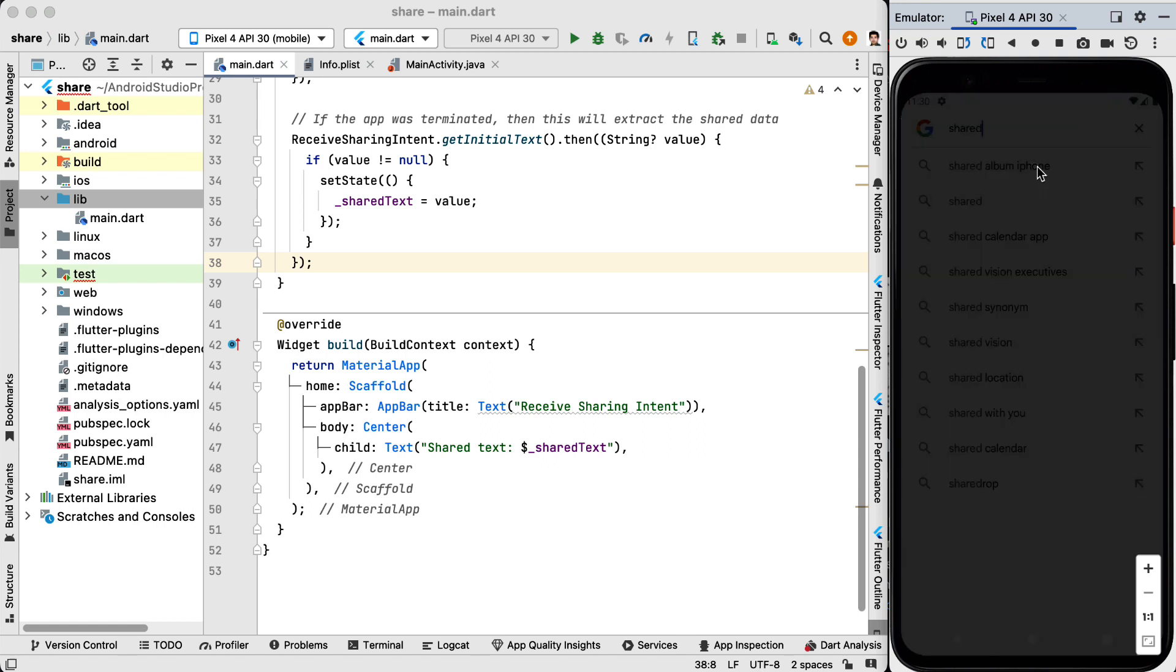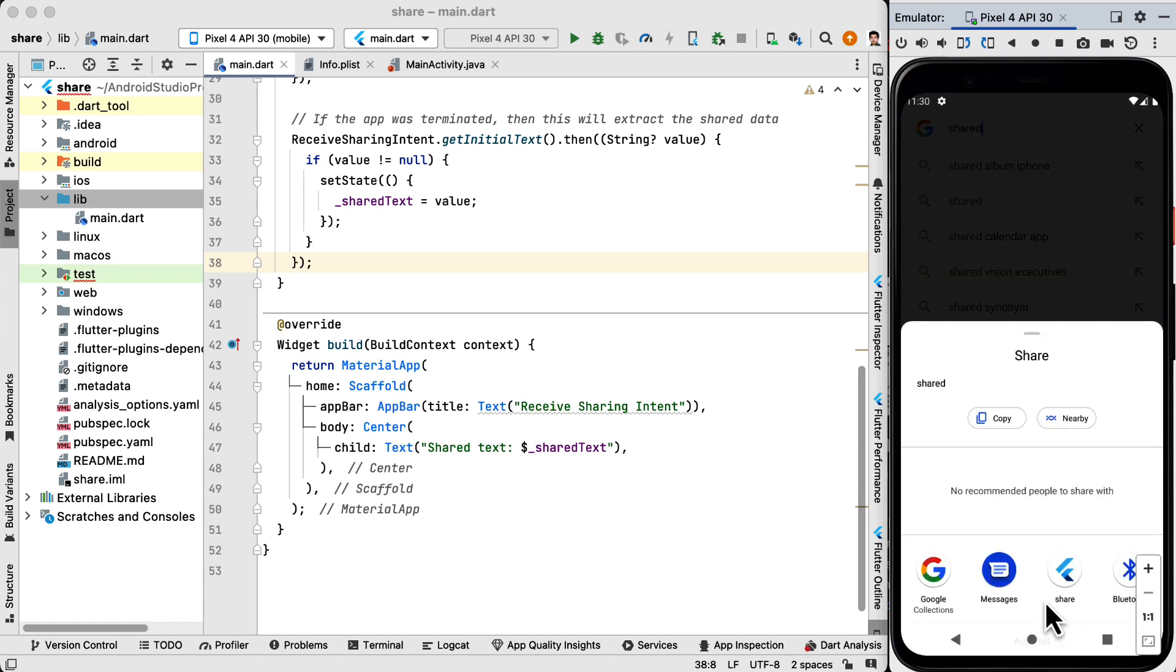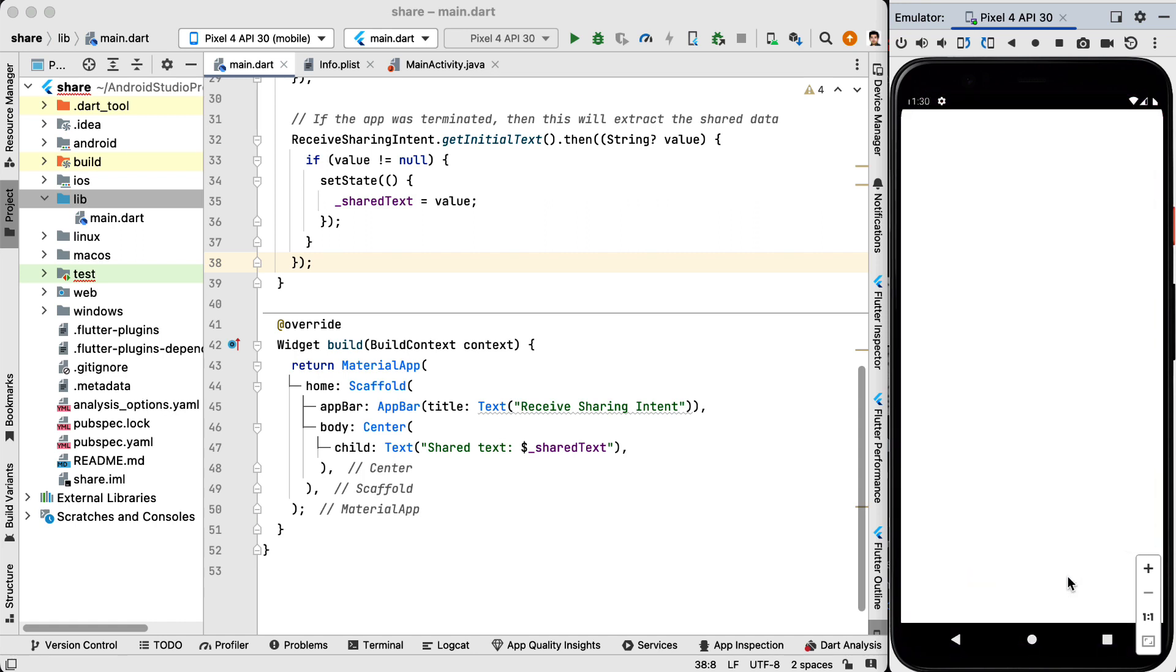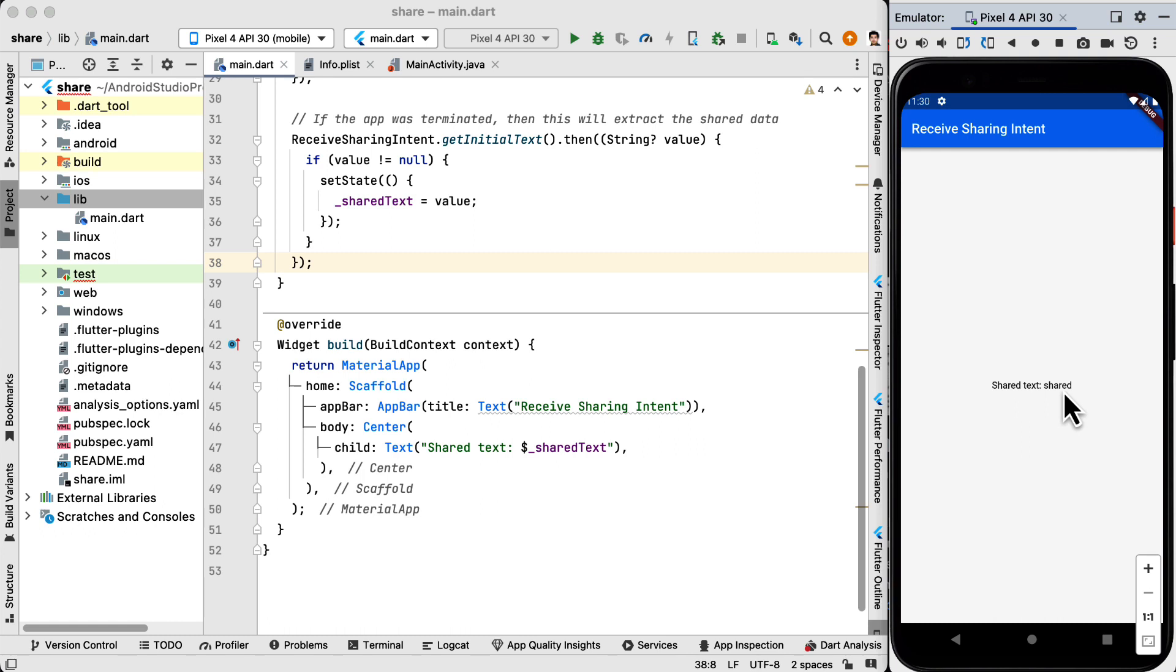So if we click on share you can see that our app appears here and if we click on our application we go to our app and the text that we selected is shared and received inside our application.